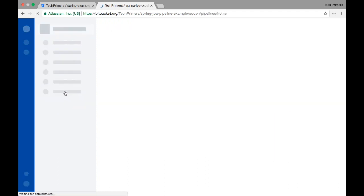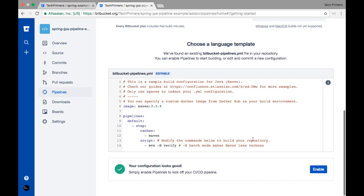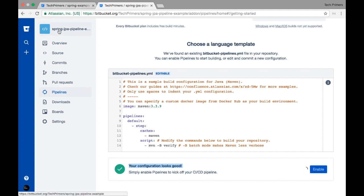Let me go to the Pipeline option and enable the pipeline. There is an 'Enable' option here and Bitbucket automatically identifies that you have a YAML file — it says 'we have found an existing YAML file in your repository, you can enable pipelines to start building.' I'm going to click Enable. This is going to enable the pipeline build.